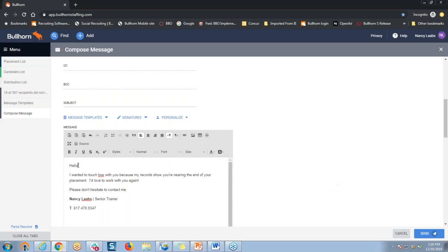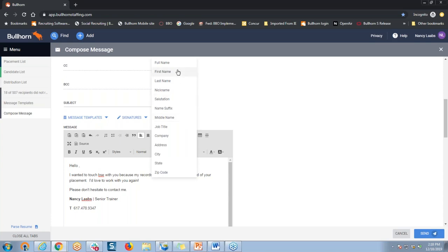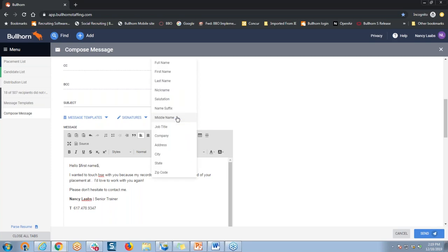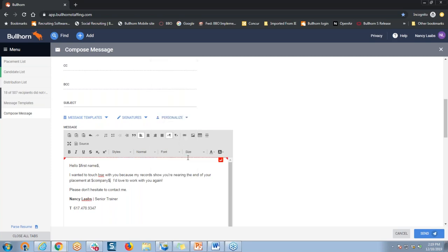Just as an example, let's say I wanted to include the recipient's name. I'm going to insert my cursor right there after the word 'hello,' then go up to my personalize drop-down here and choose the candidate's first name so that it'll appear at the beginning of the message. Perhaps I might also want to include the name of the company where the candidates are currently working. I may want to insert that right at the end of my first sentence — so it will say something like 'my records show you're nearing the end of your placement at,' and then I would just go to the personalize drop-down again and insert that company tag.